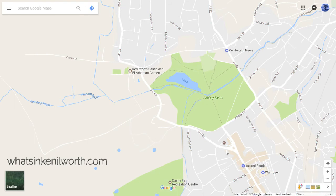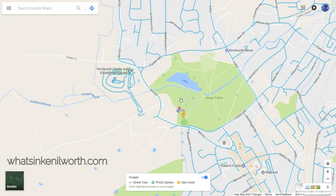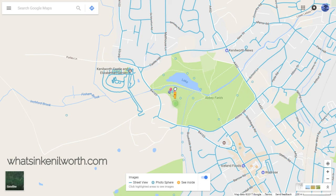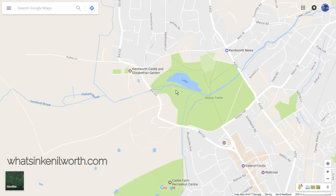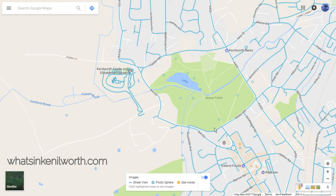Rather than dragging the little pegman into the map and letting go — in other words, you had to drag and hover — now it seems, and I don't know when this changed, you can literally click once and instantly see the blue lines of Street View.